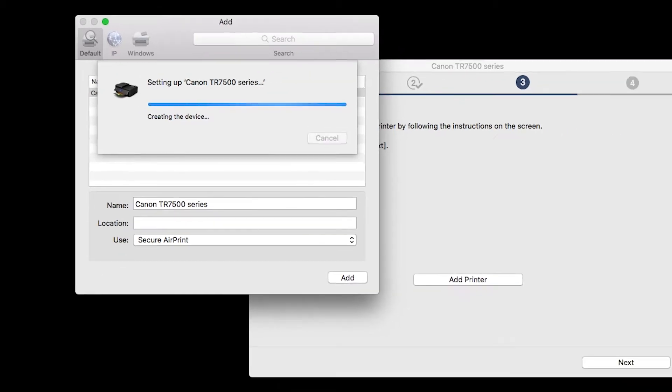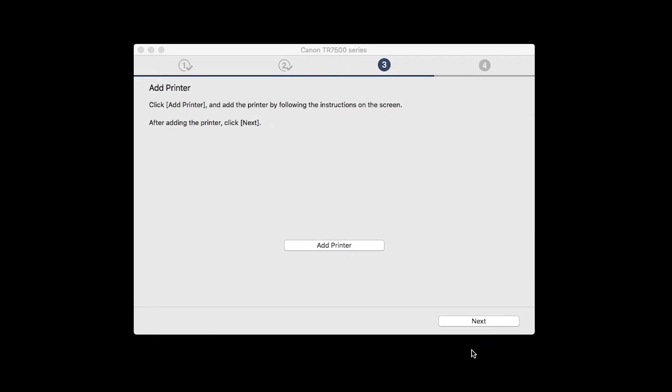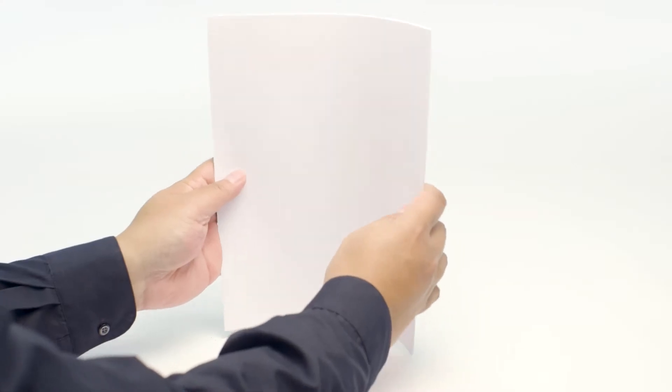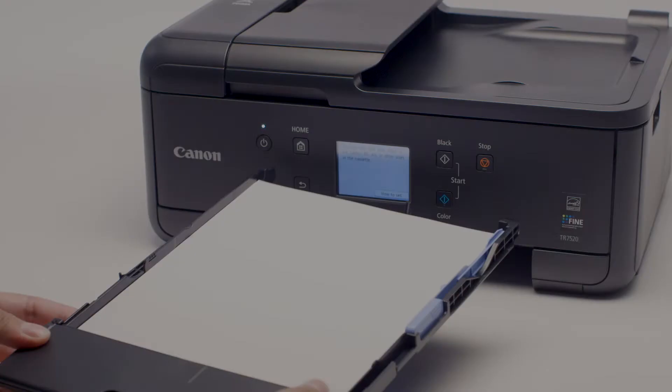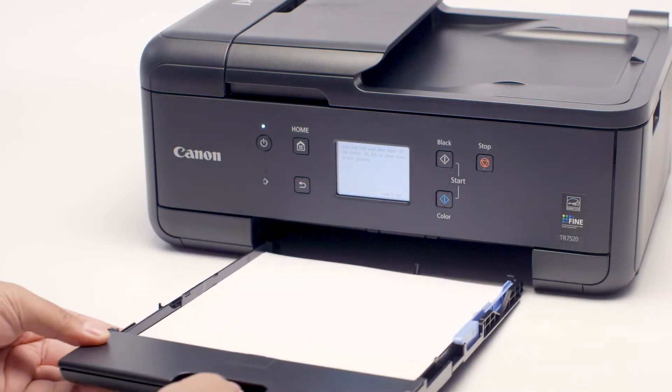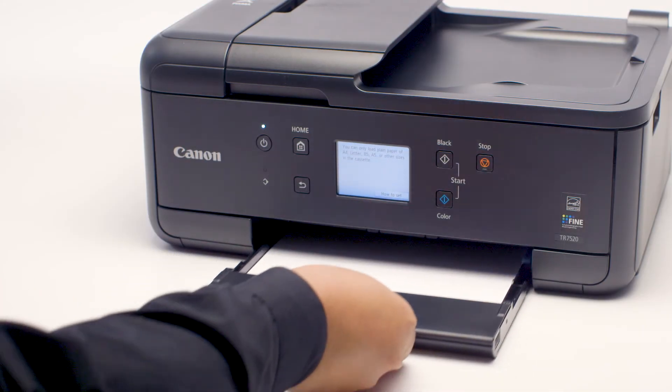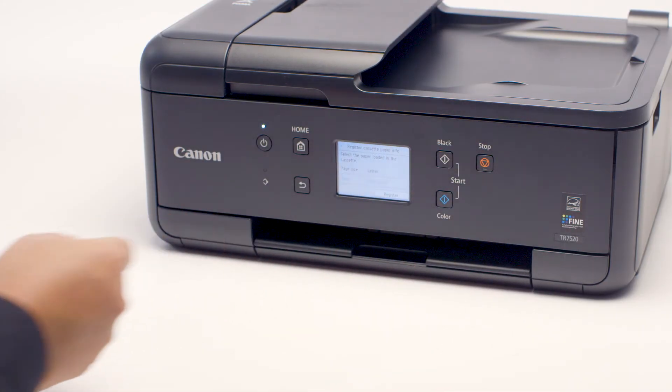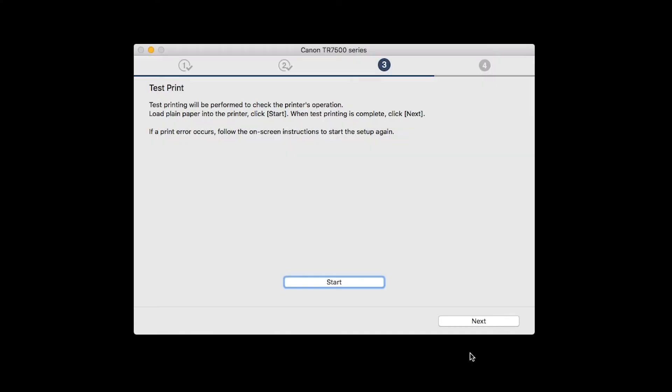Once the printer is added, click Next. Now the Test Print window is displayed. If you would like to make a test print, load plain paper into the printer. Then click Start.